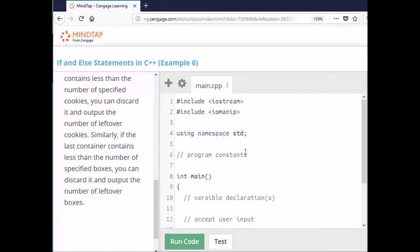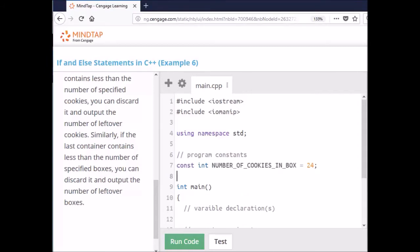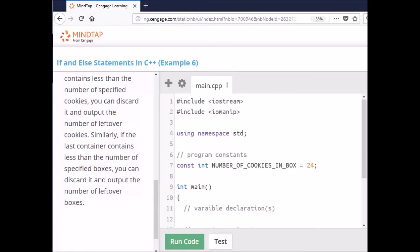First thing we want to do is input the program constants. We know that the number of cookies in a box is 24, so let's write that. We also know that the number of boxes in a container is 75, so let's write that.